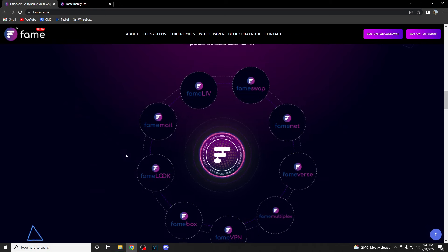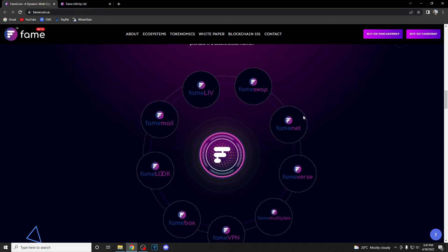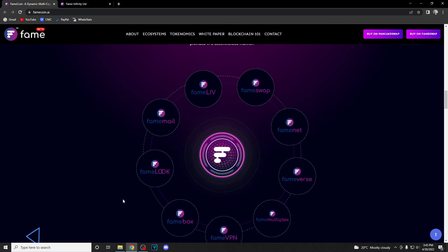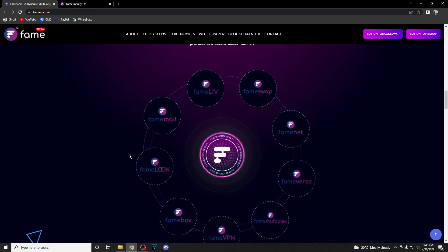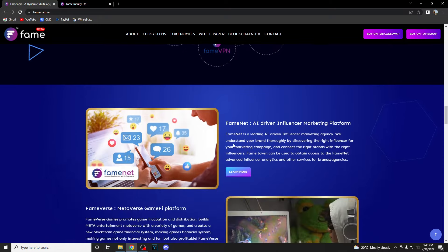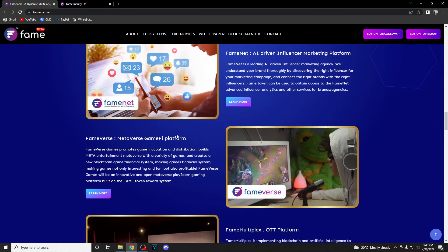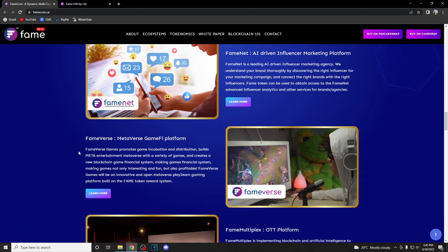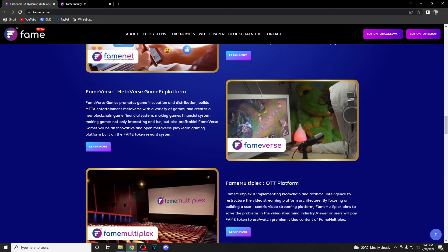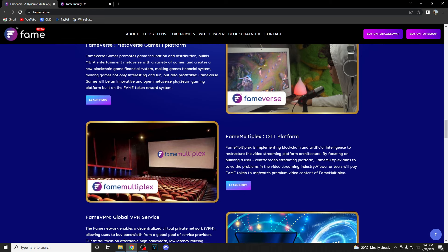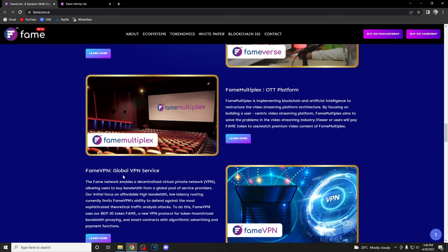We're going to go quickly through their utilities and ecosystem. First is FameNet, an AI driven influencer marketing platform. Then we have Fameverse, a metaverse game platform. It promotes game incubating and distribution, builds meta entertainment metaverse with a variety of games, and creates a new blockchain game financial system making games not only interesting and fun but also profitable.